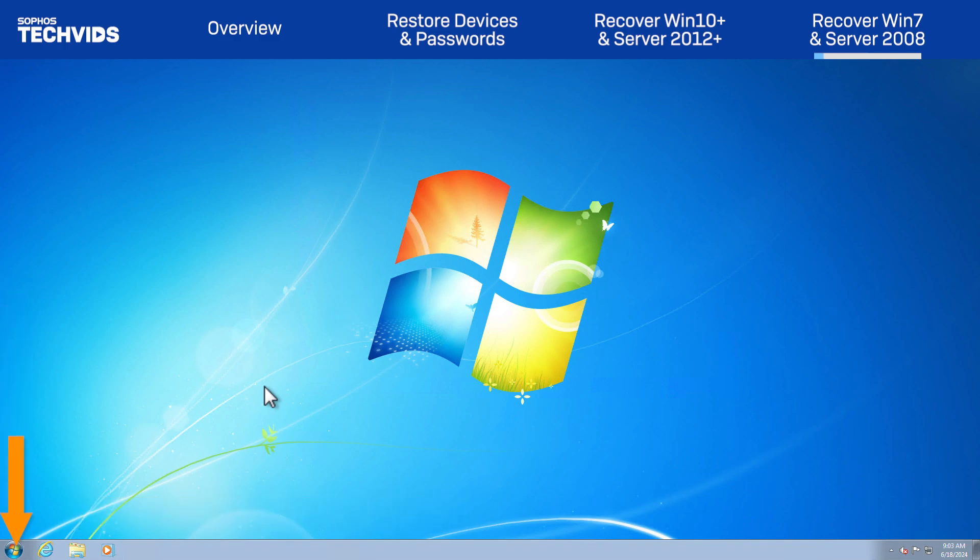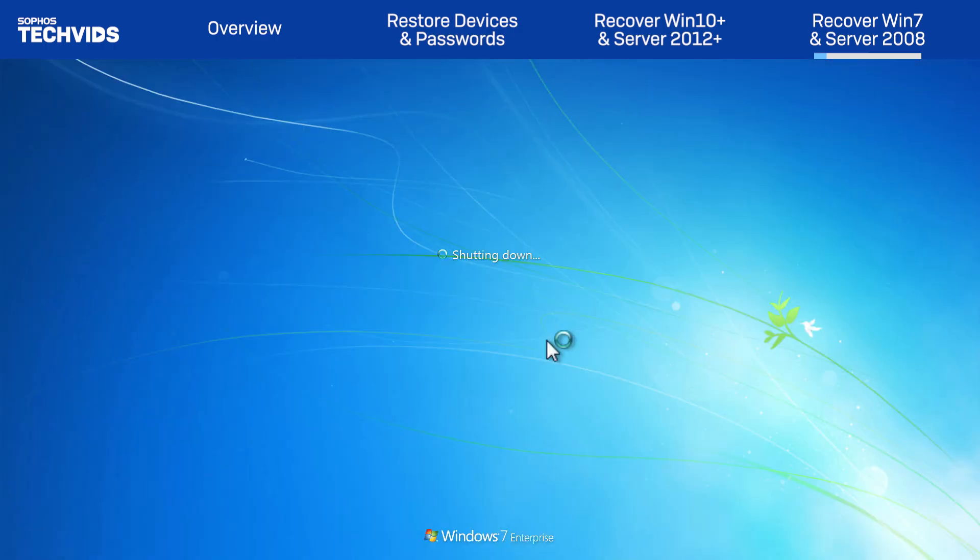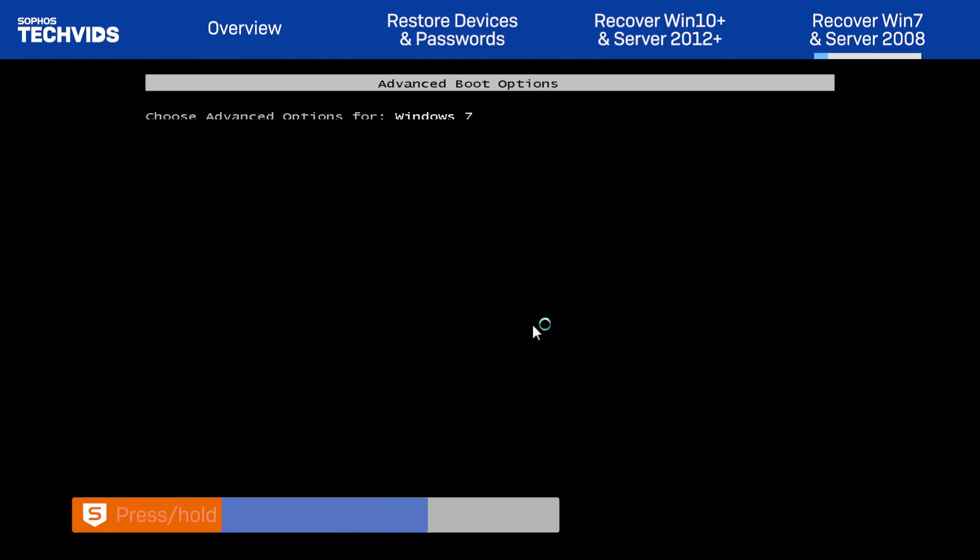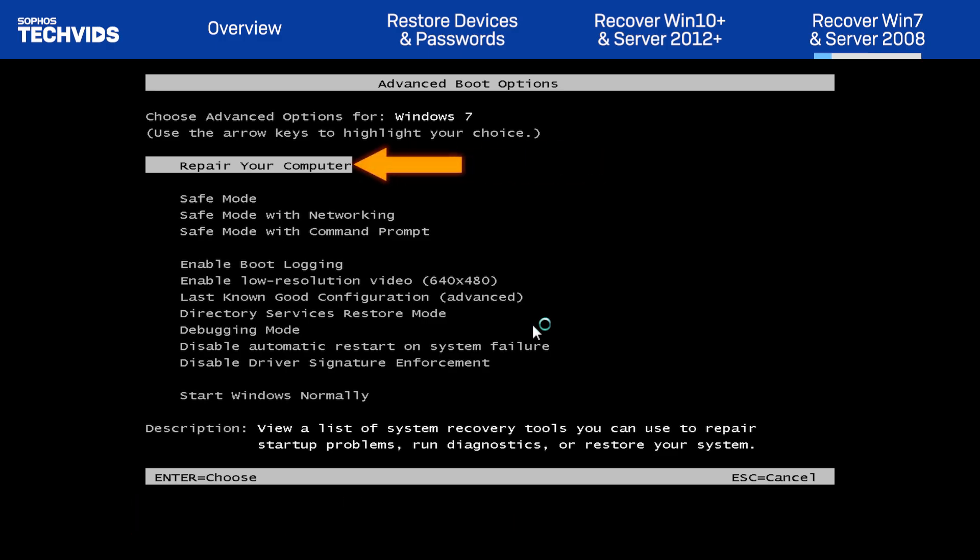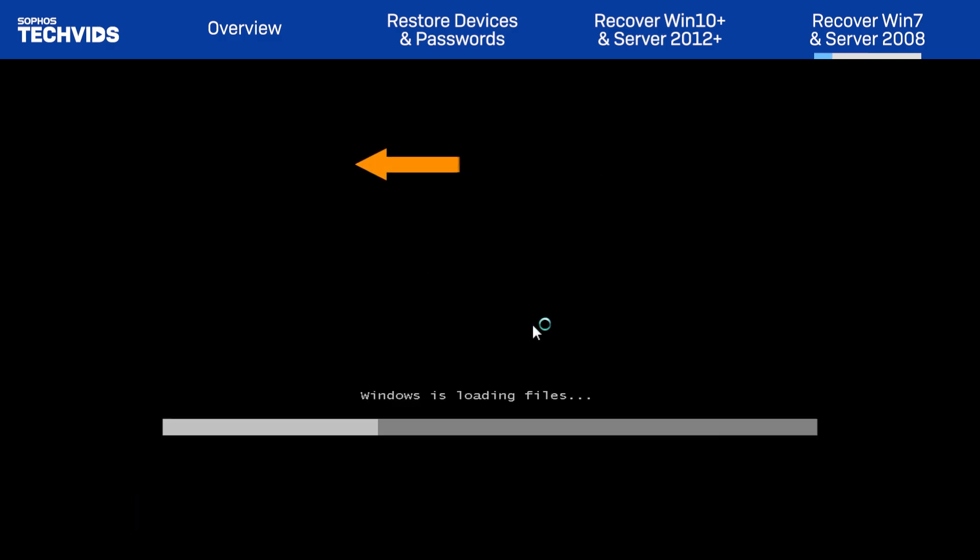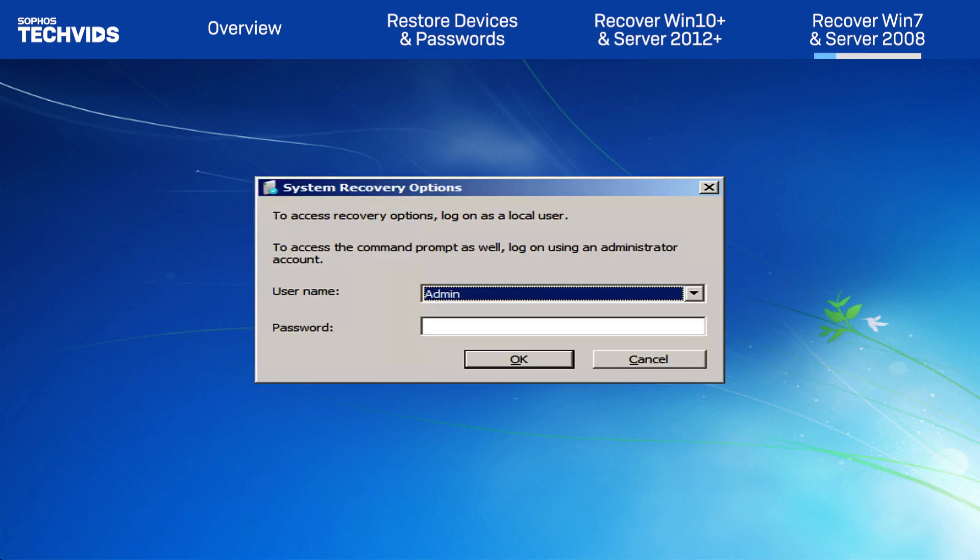Turn on or restart the endpoint or server. Press F8 while the system is powering on to open Advanced Boot Options. Select Repair Your Computer. Choose a language and keyboard input method.